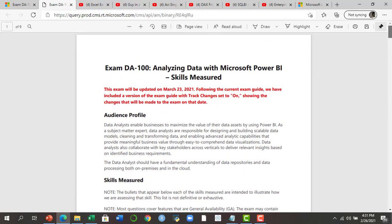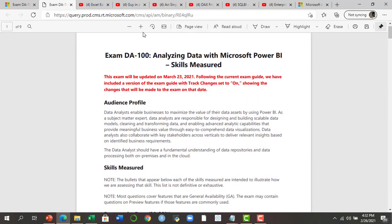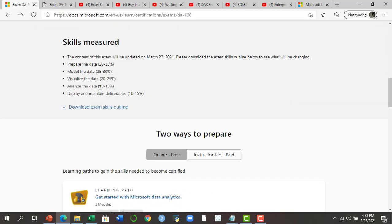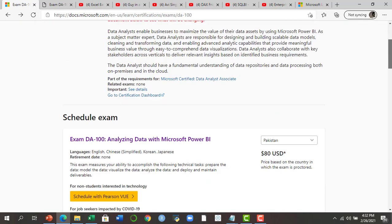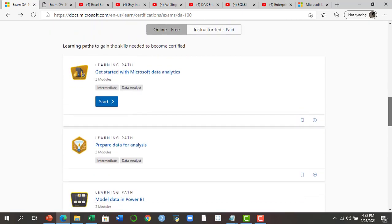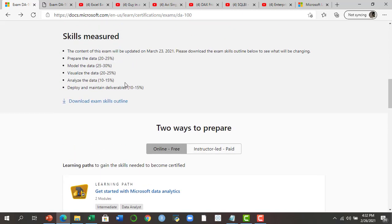So we have gone through the course outline. You definitely need to download it and prepare for each section in detail — make sure you do hands-on practice. Now let's look at the learning resources. Within the official DA-100 exam page, when you scroll down, you will find learning resources for each section, absolutely free.